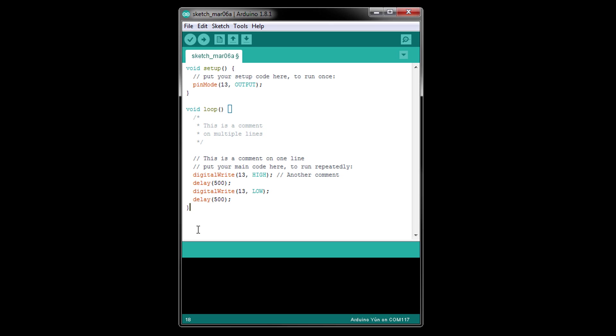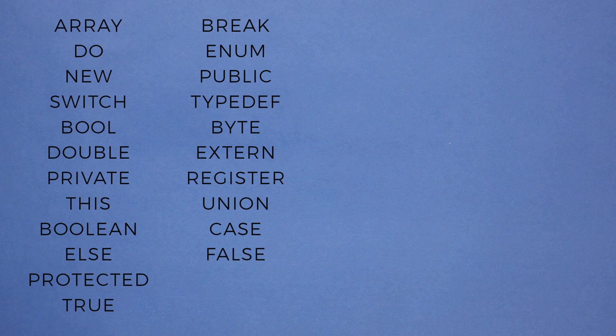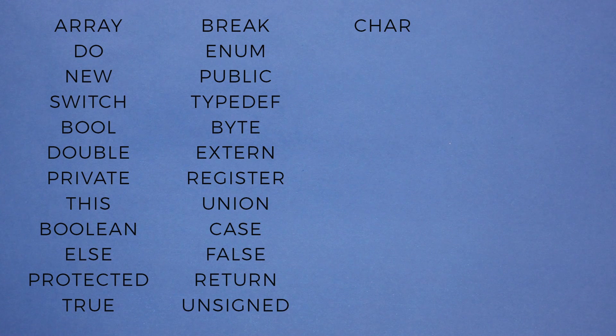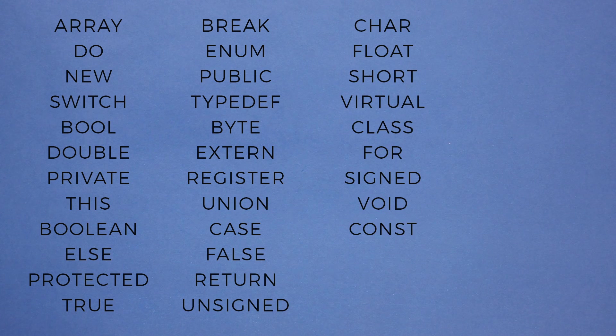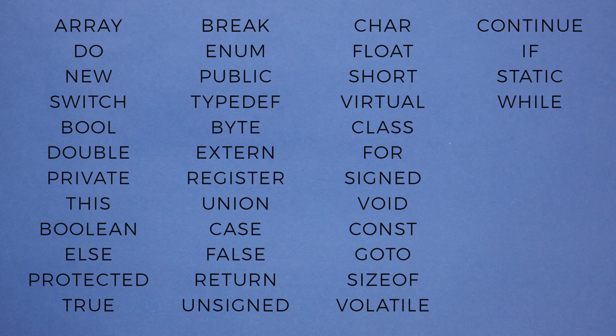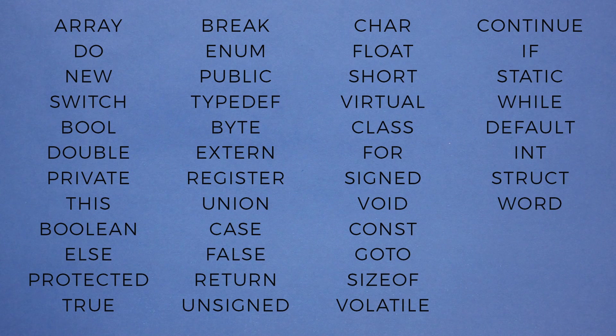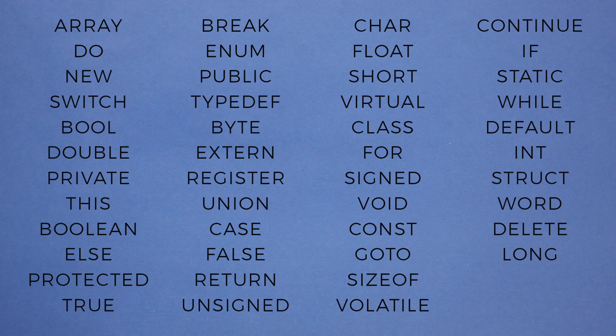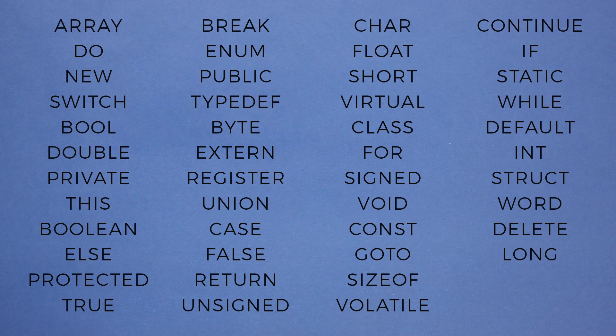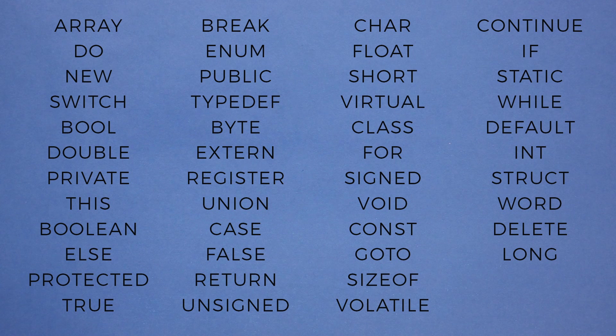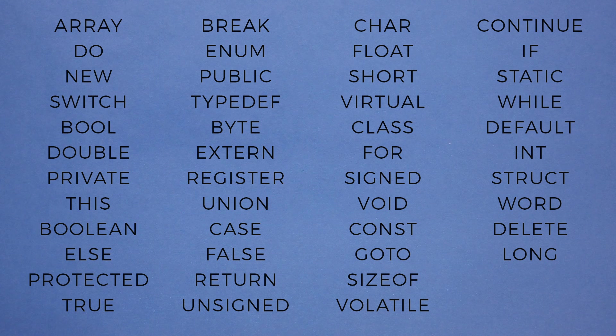Some words are not allowed as identifiers. We call these reserved keywords. They're reserved because they're already being used in Arduino. Here are some common reserved keywords in C, C++, and Arduino. These have special meaning to the compiler, and if you try to use one of them as an identifier, you will not be able to compile your program. Note that this is not a complete list, but covers many of the keywords you will likely encounter while writing programs for Arduino.